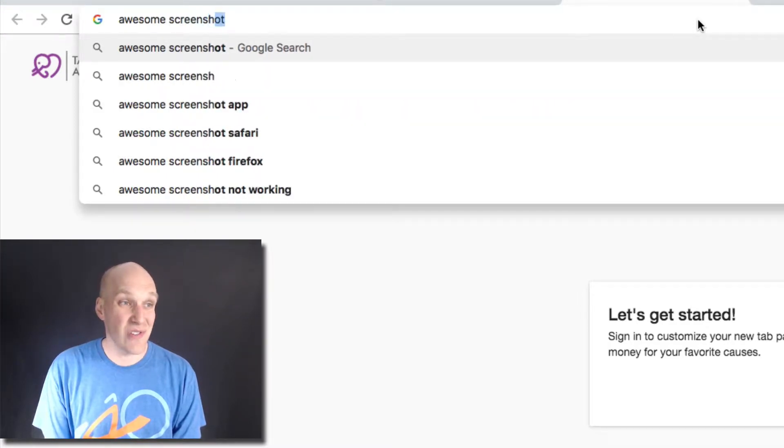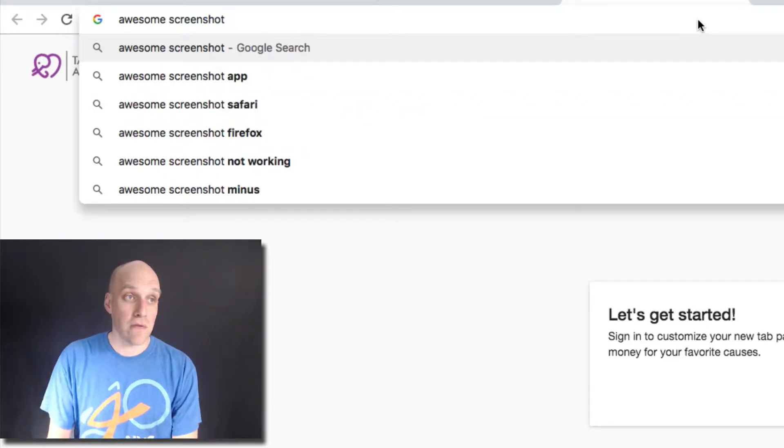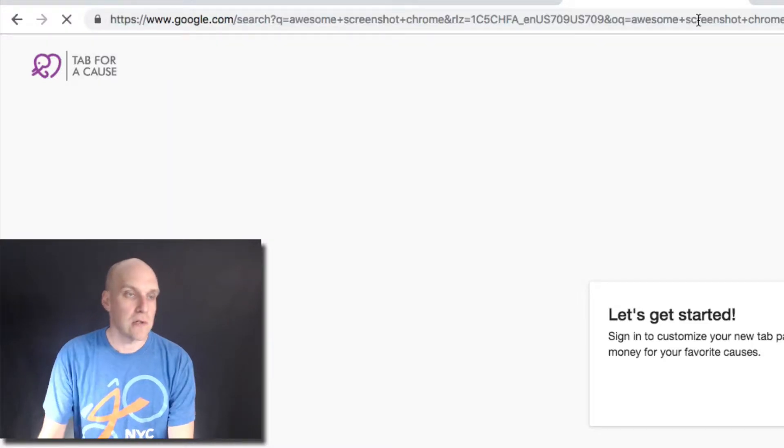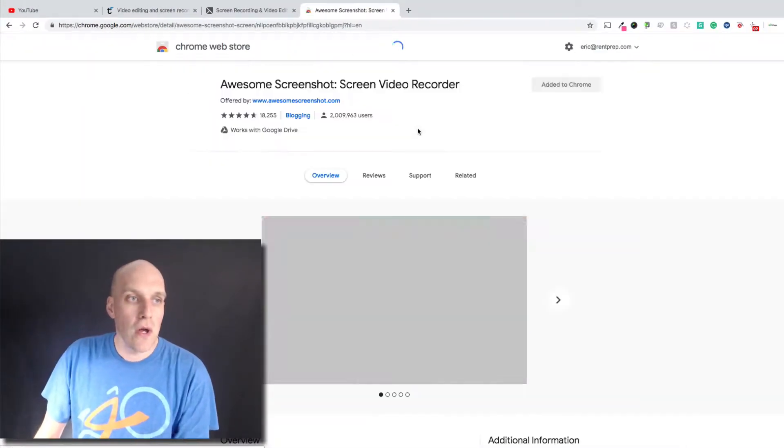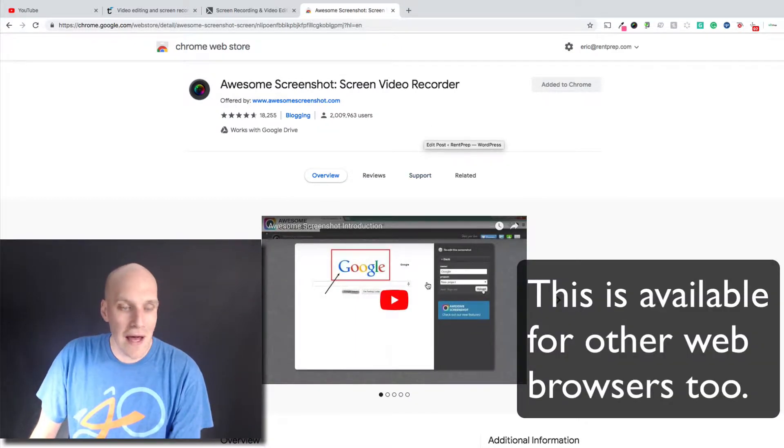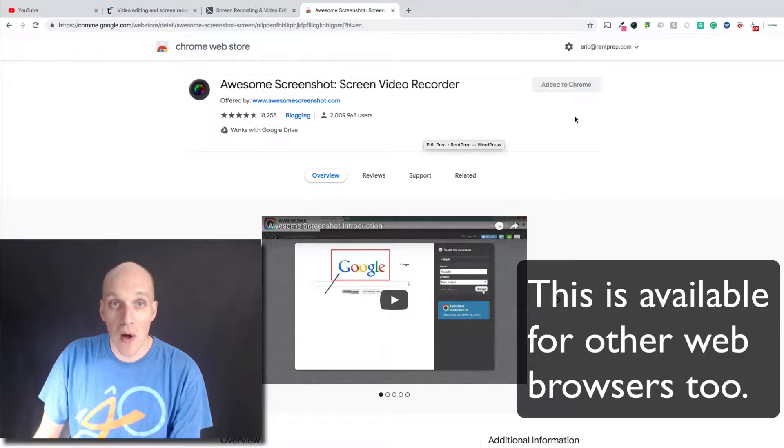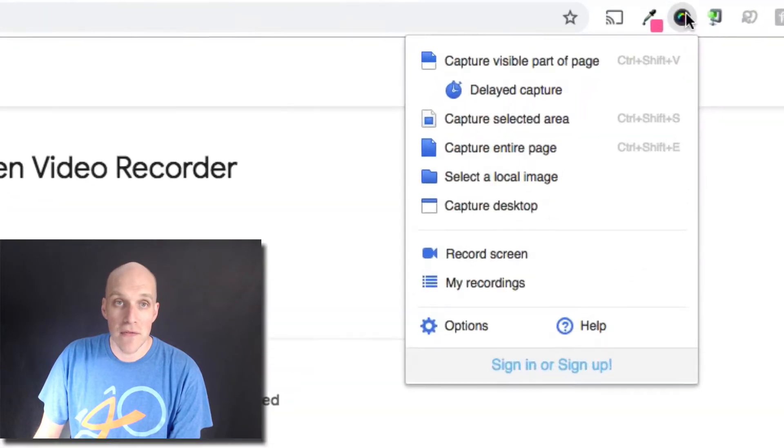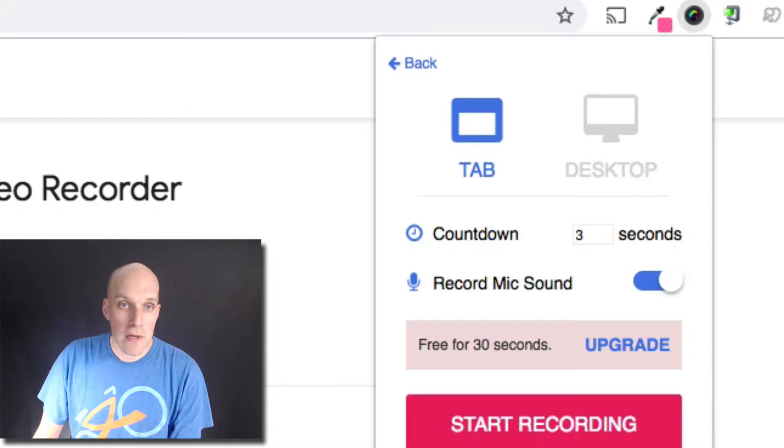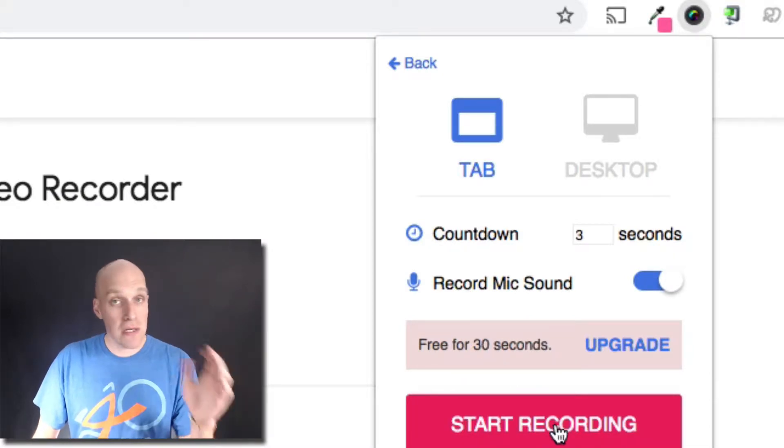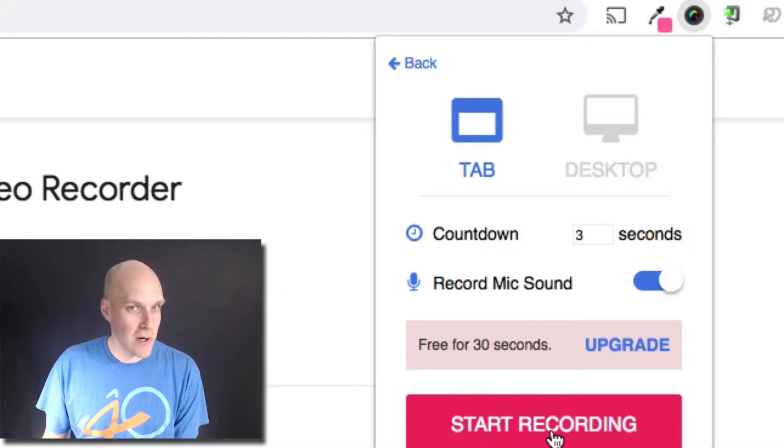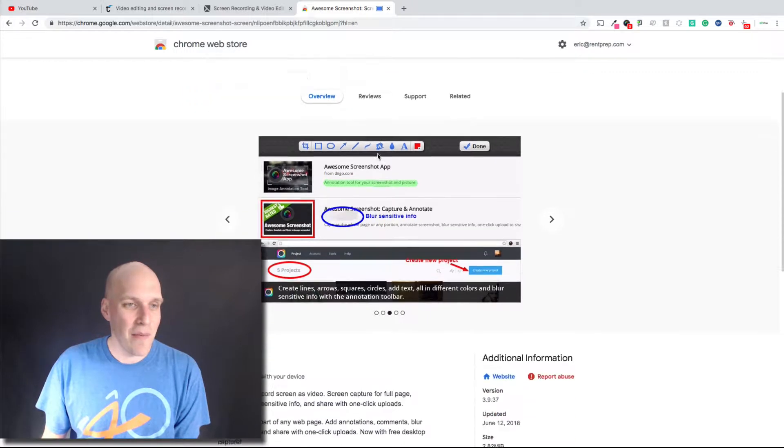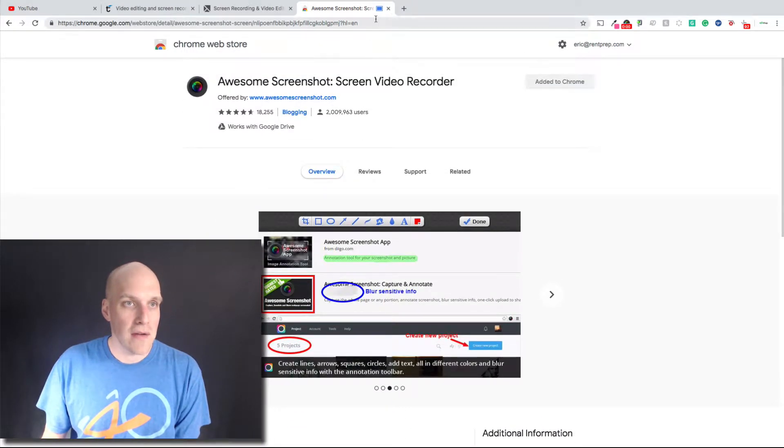The nice thing is this is actually free. This allows you to take screen captures of what you're looking at, annotate them, but it also allows you to take video. If I want to record the screen, I can start recording free for 30 seconds. I'm going to do two recordings at the same time, and you can see that it's showing that it's recording up there.